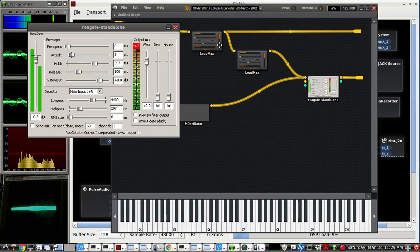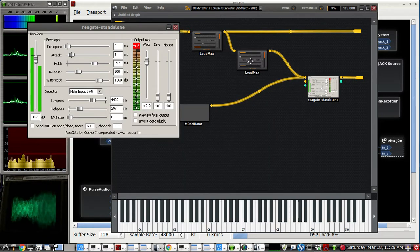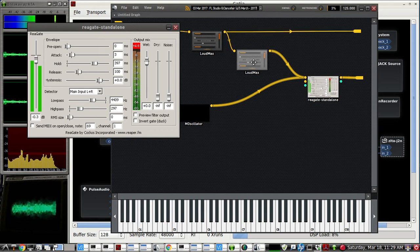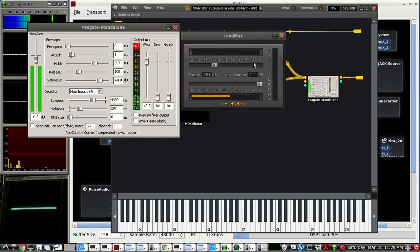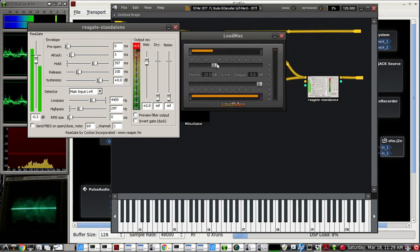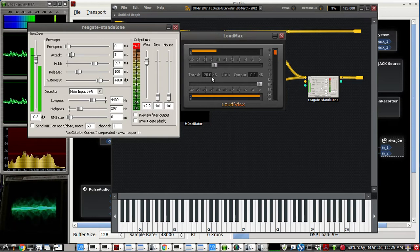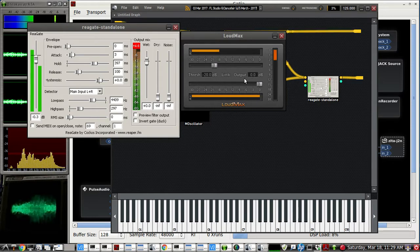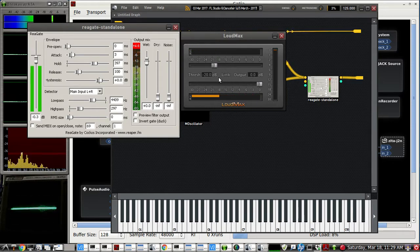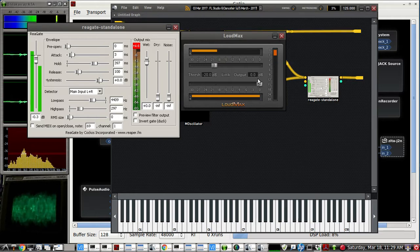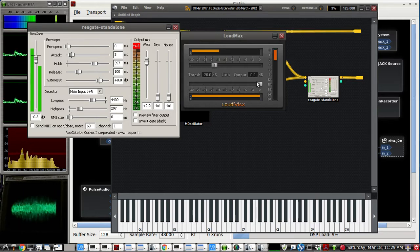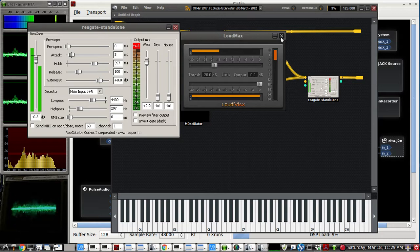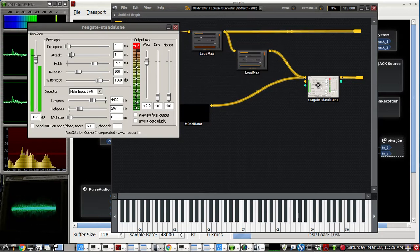And this is my voice on a second loud max. So I'm taking it from minus 20 and my voice is automatically gained up to the output of about 0 dB. And that's enough to trigger the gate right here.